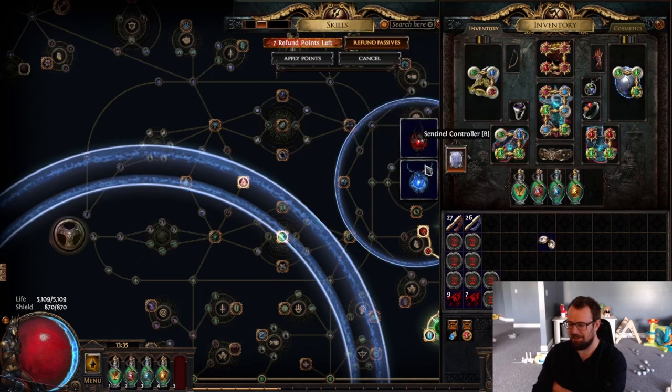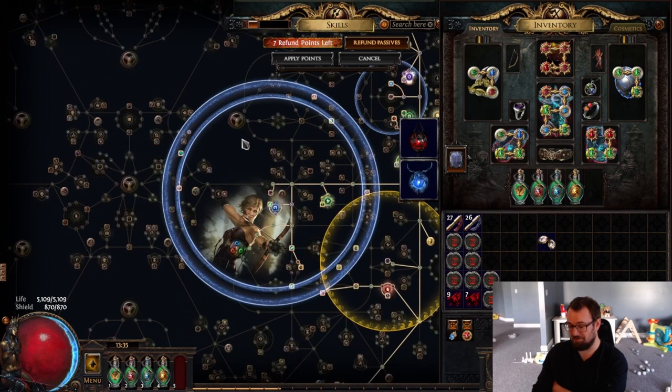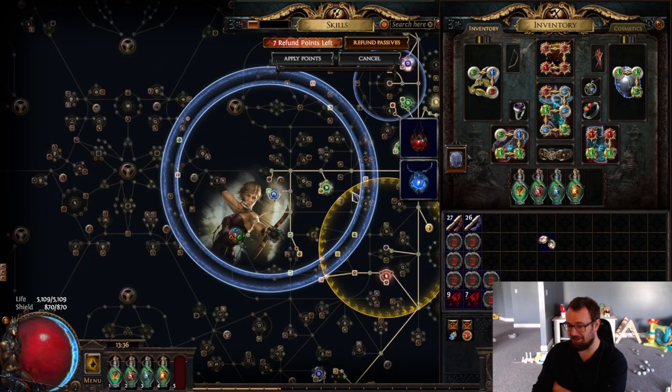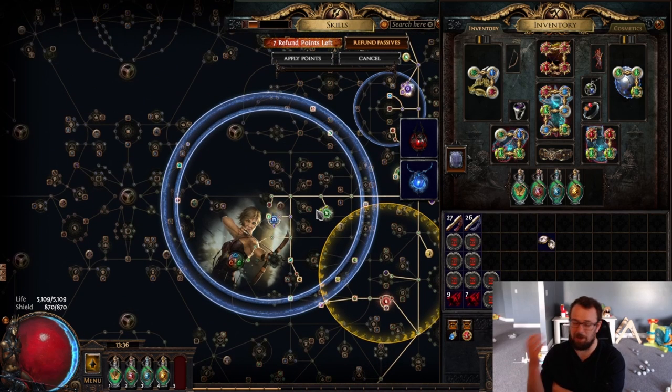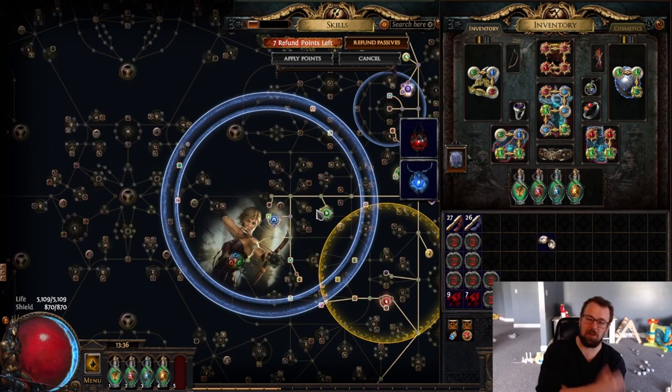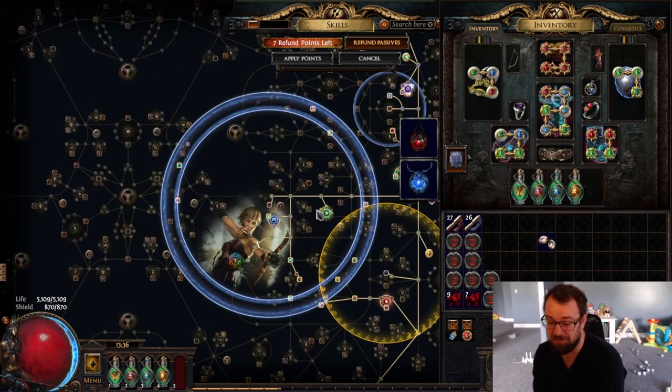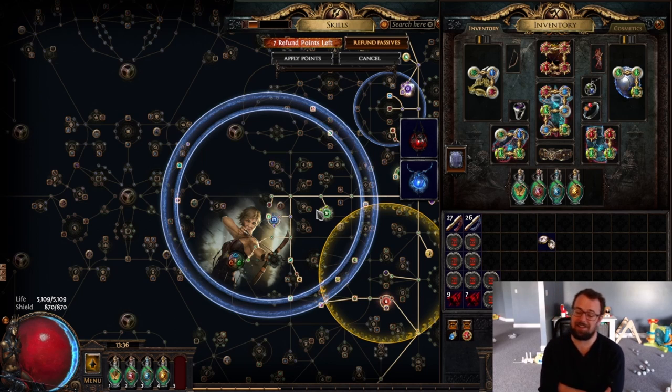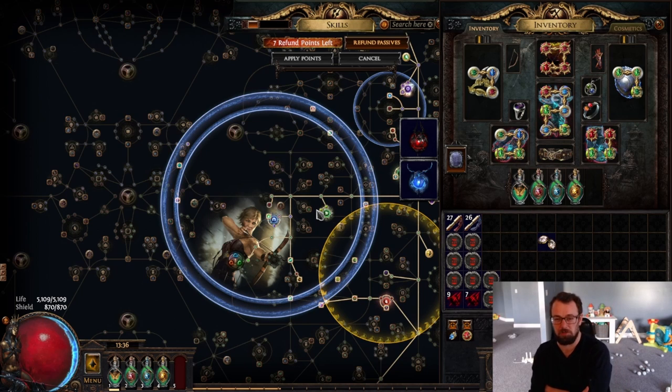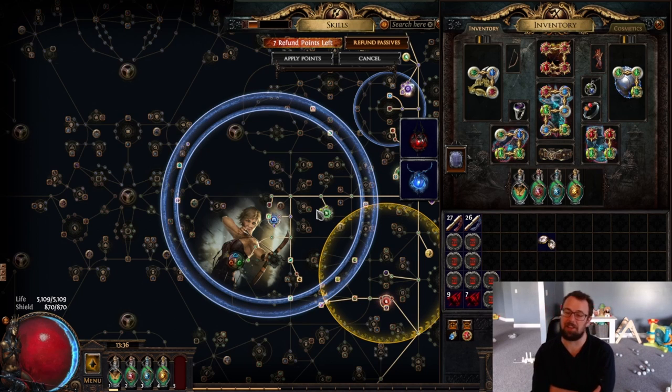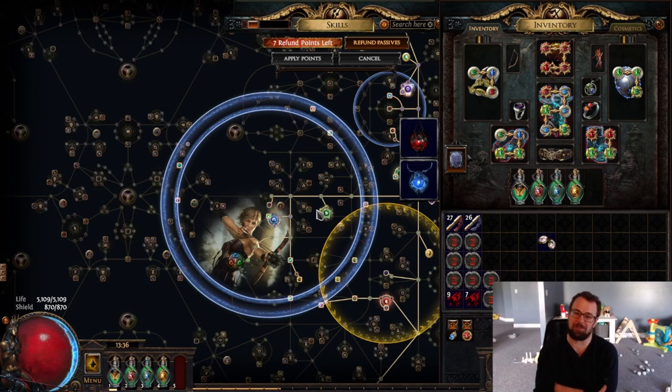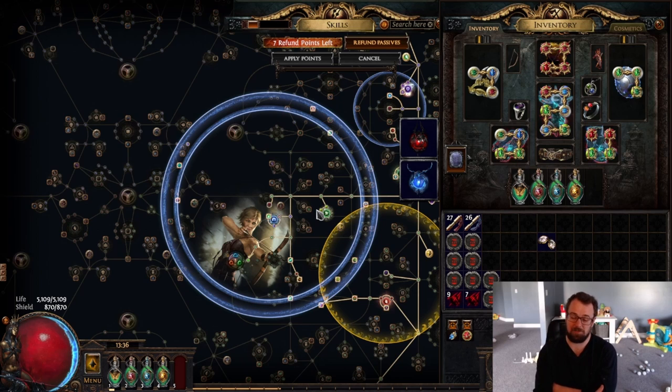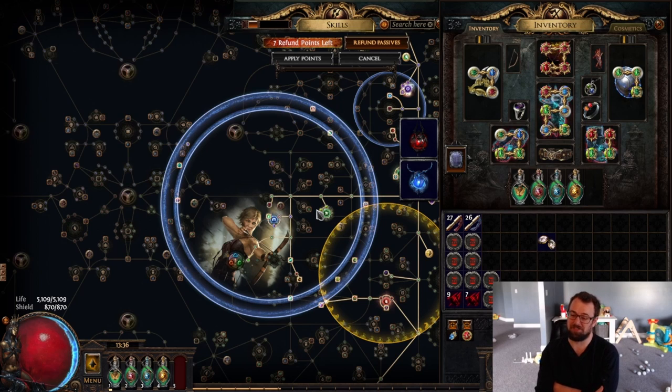But I was just dumbfounded by how much value I got out of this one Thread of Hope. I'm not usually a big Thread of Hope guy but with massive rings and getting 7, 8, 9 notables maybe even 10 or 11 depending on what build you're playing seems really really worth it in terms of value.